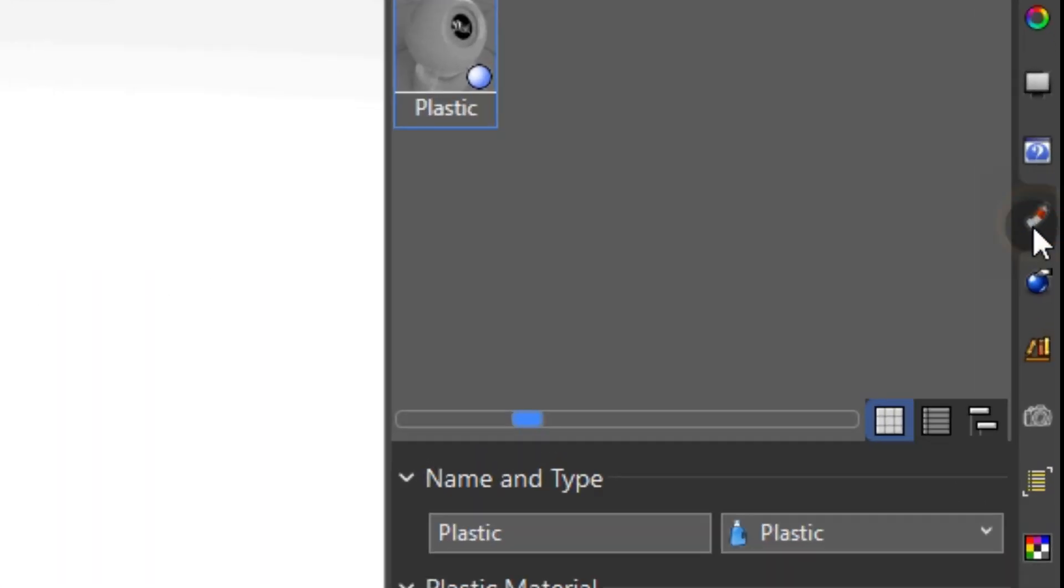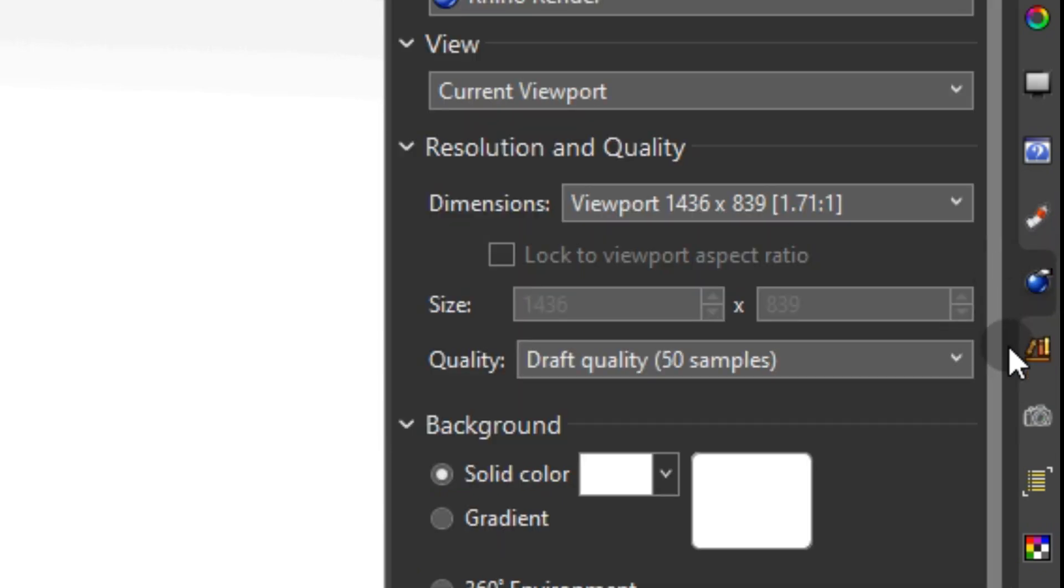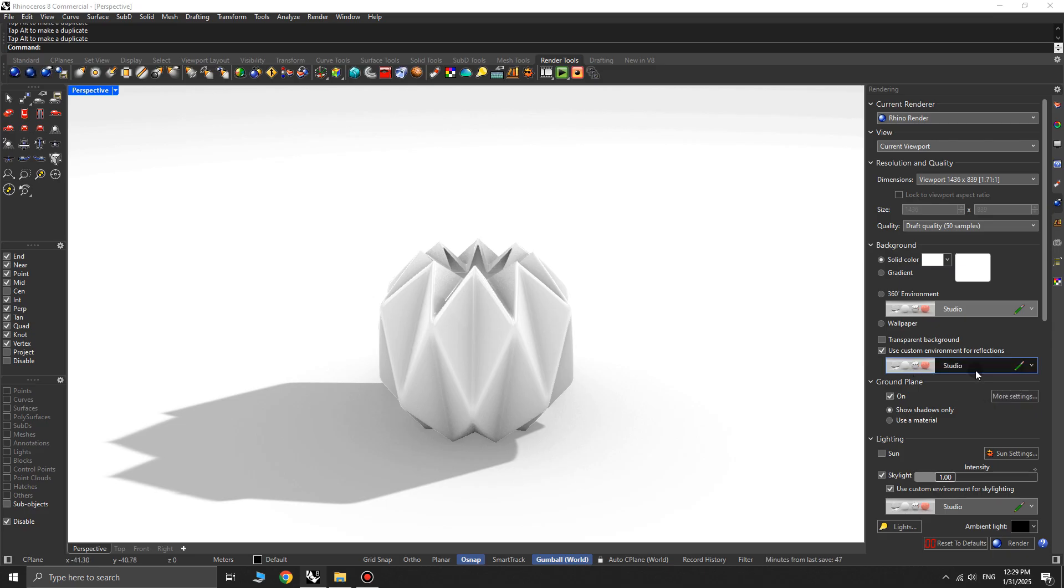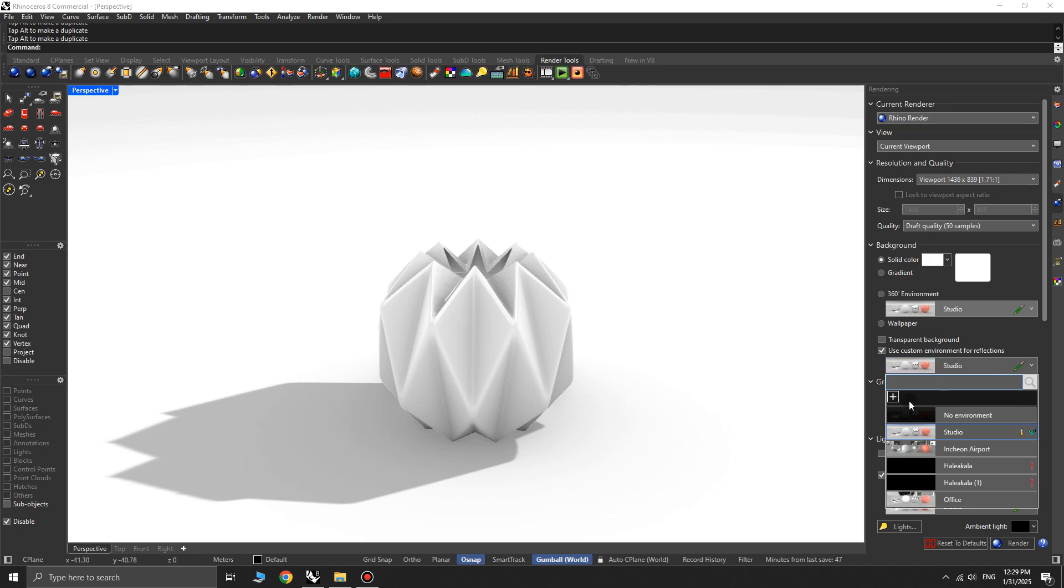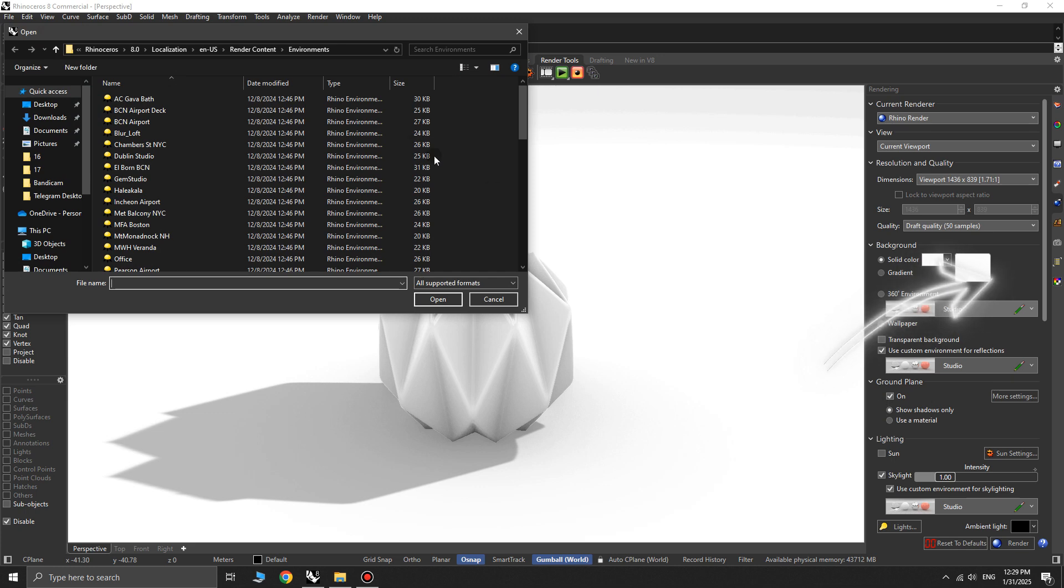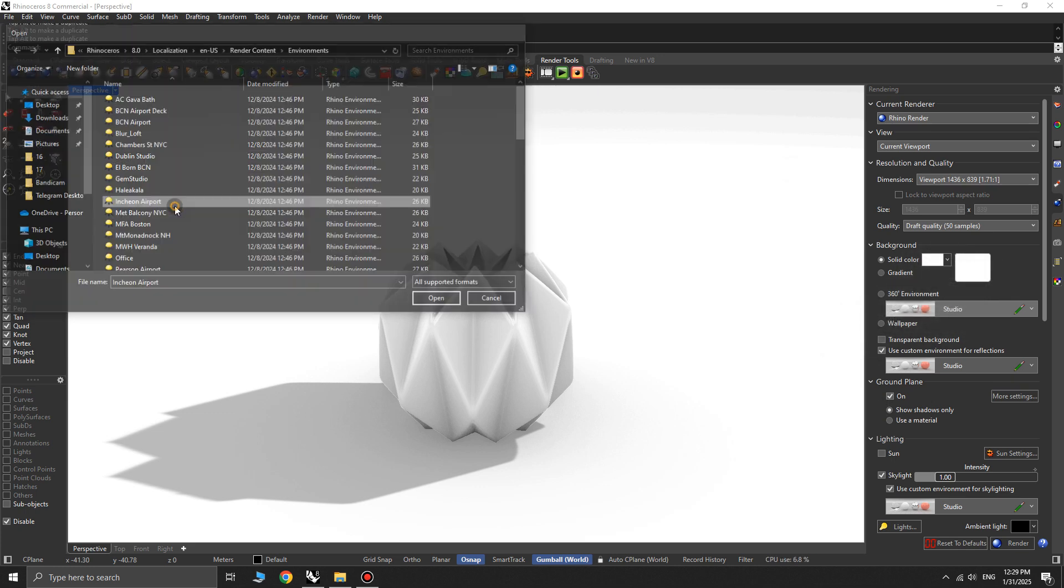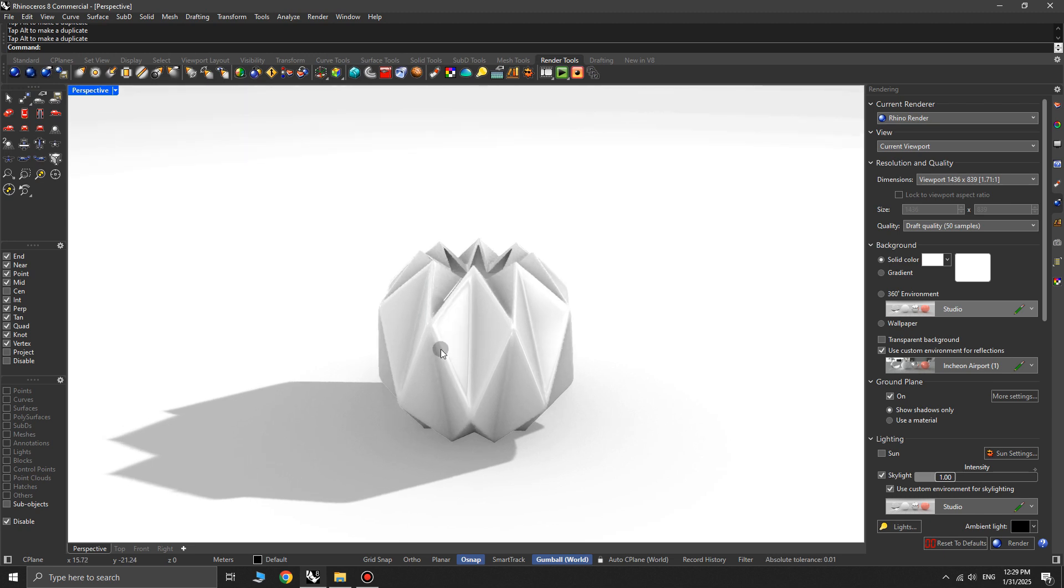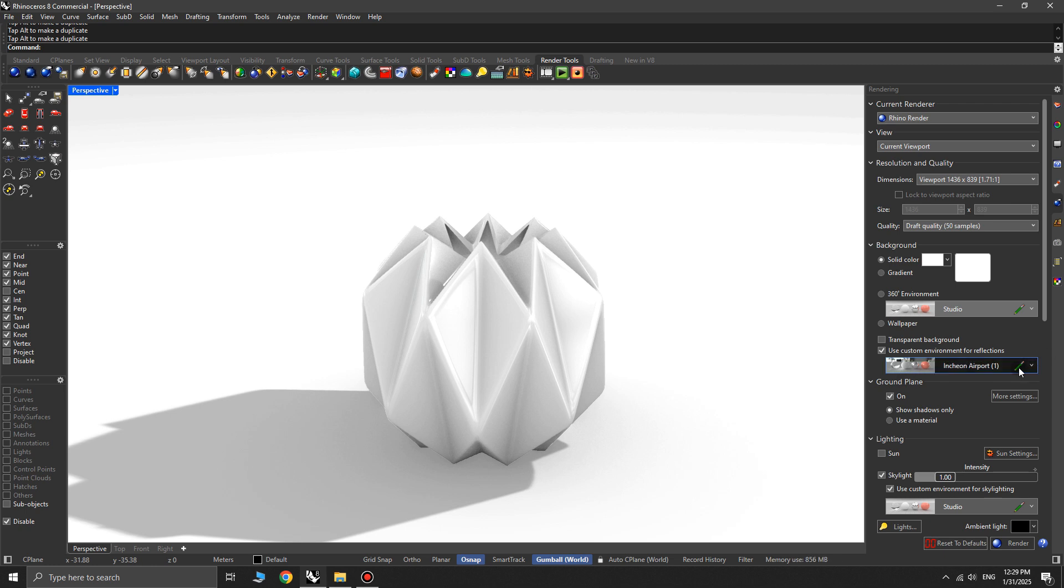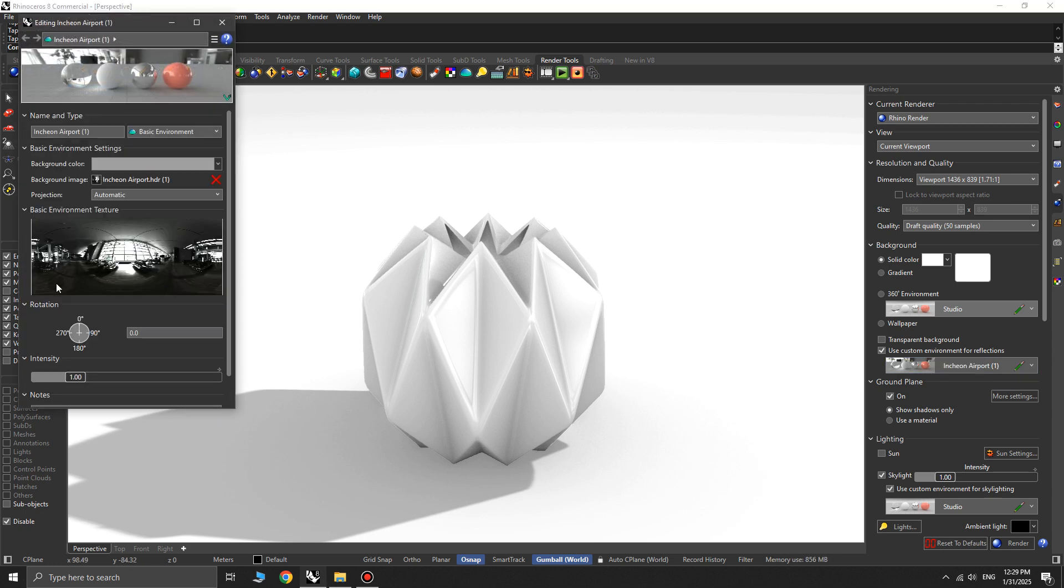Now, open the rendering panel. In the background section, enable use custom environment for reflections and click on the lower window to import an image from the library. Click edit, and in the pop-up window, adjust the angle of the image to your liking. Modify the material and angle until you get the desired look.